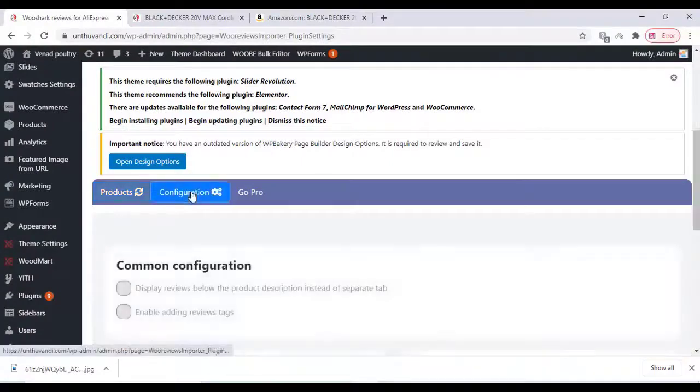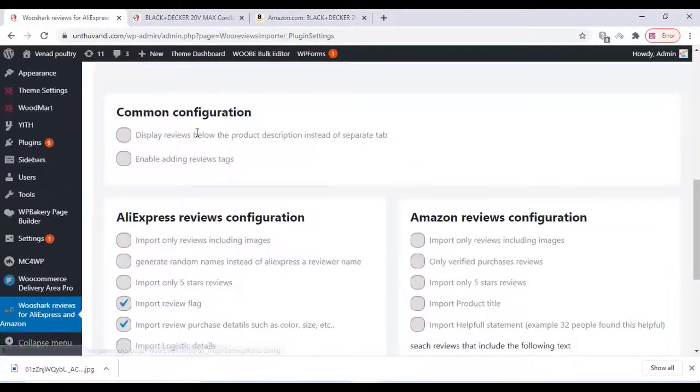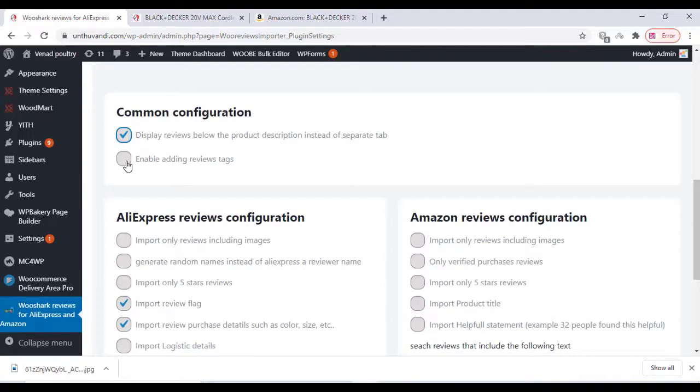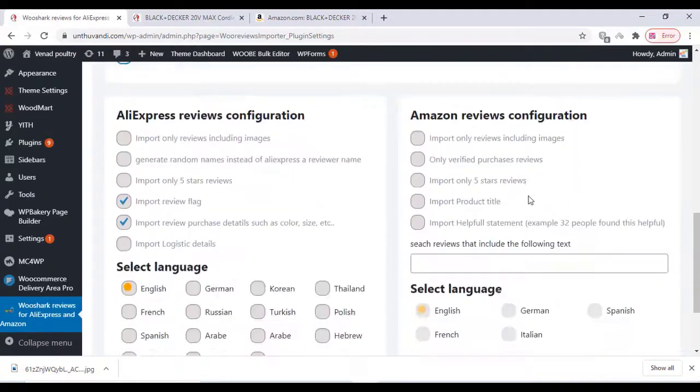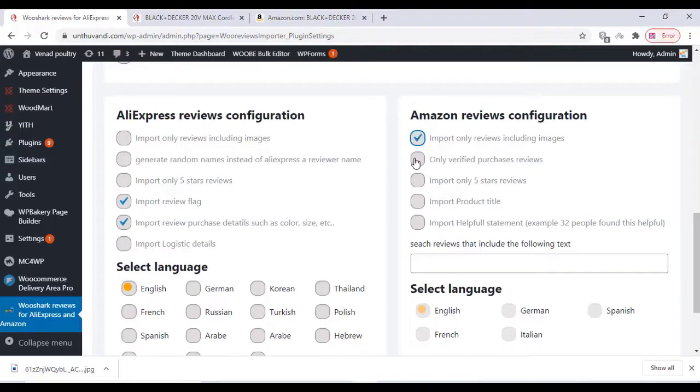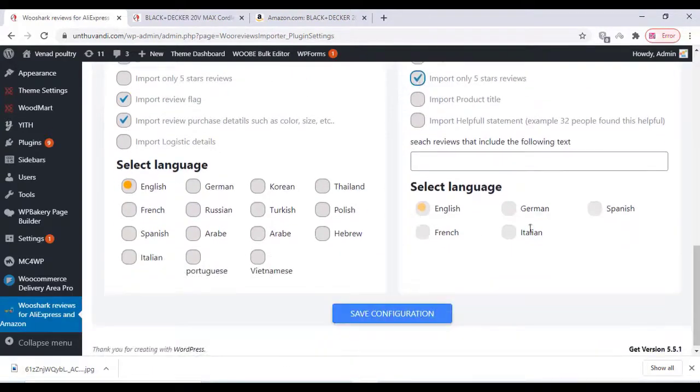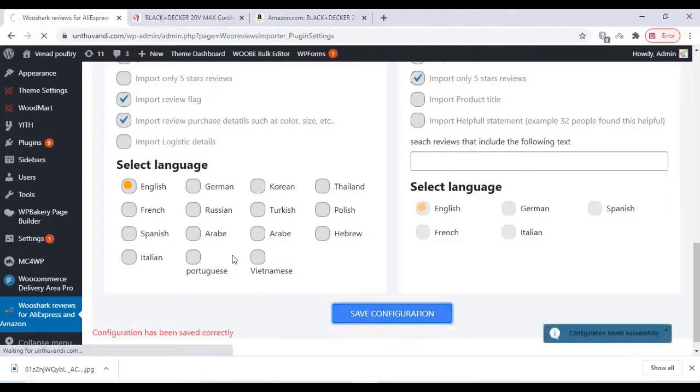Go to the plugin settings and you can change all the settings according to your choice. The import settings can be changed according to your choice. Once finished, save the configuration option.